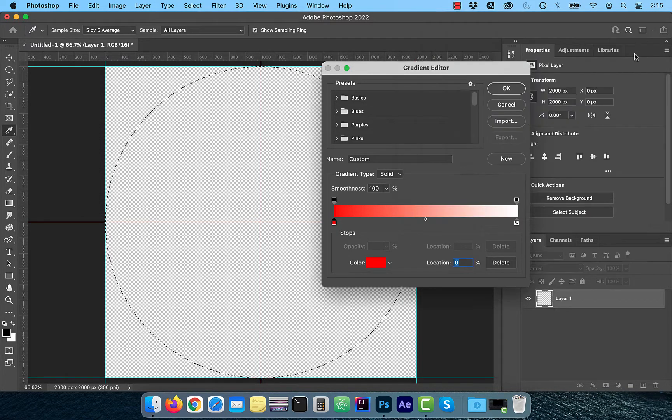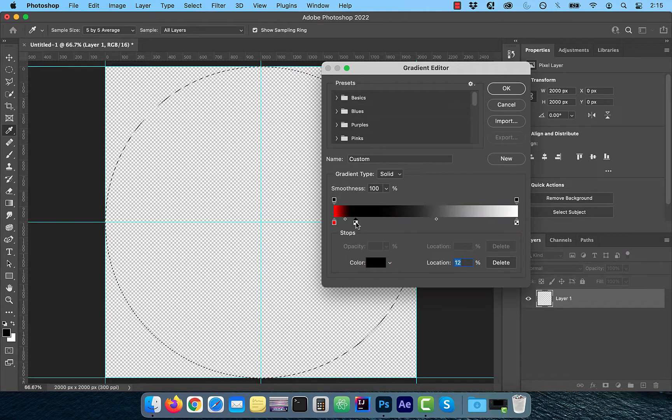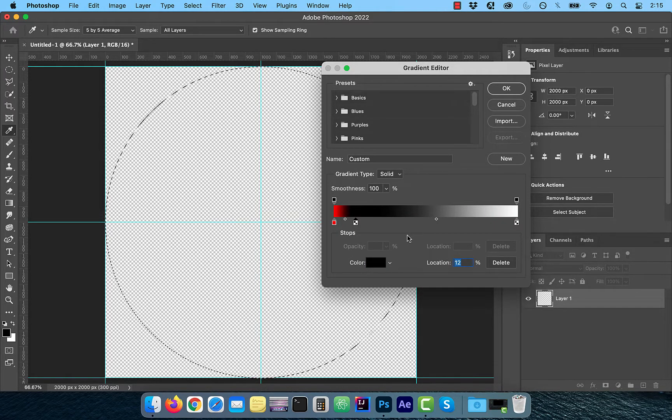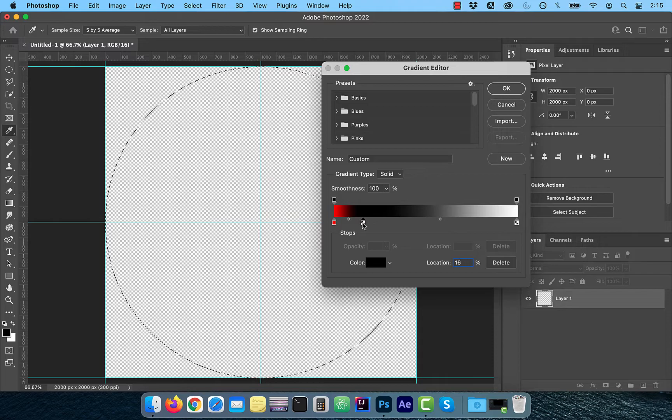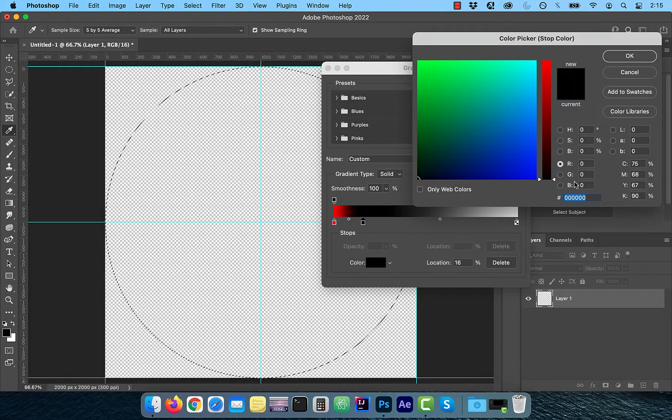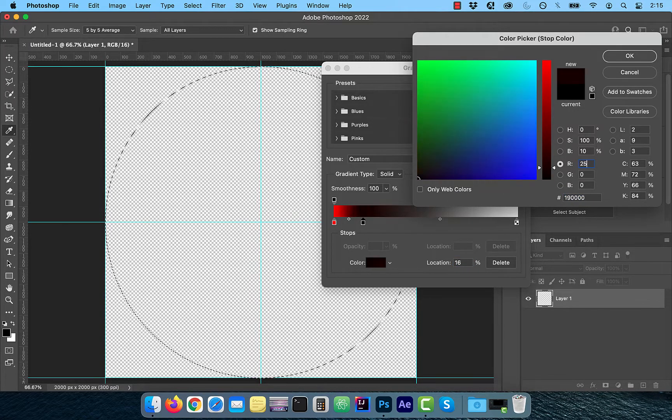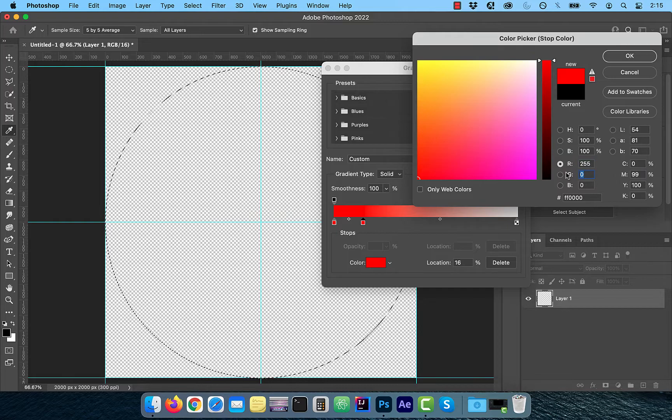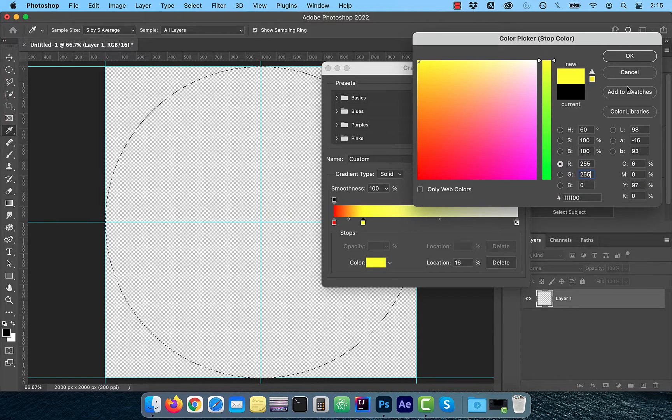Click under the bar to create the next stop. Change the location to 16 and then double click on the stop to change the color. For yellow, enter the RGB values of 255, 255, 0.